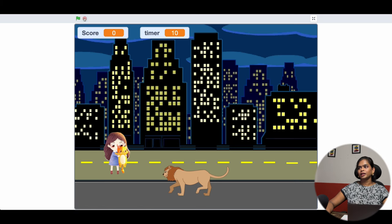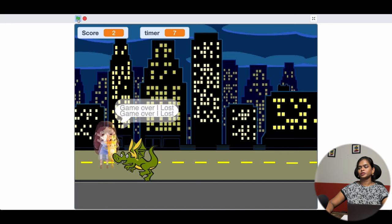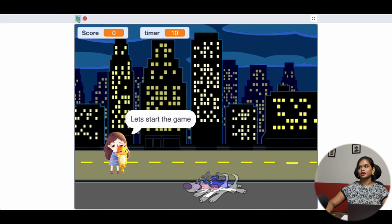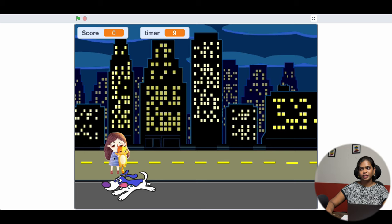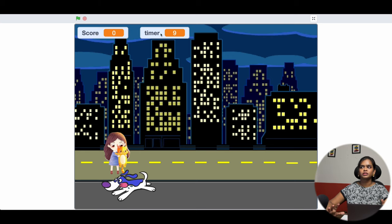First I'll show you how the output looks, and then I'll tell you how to create this game. You can see a girl is standing here with a cat. This girl is trying to save her cat from the enemy. You can see many enemies coming this way, and whenever she jumps she is saving her cat. Whenever she gets hit by the enemies, the game is over. You can keep the score and the timer, and I'll explain those when we are coding.